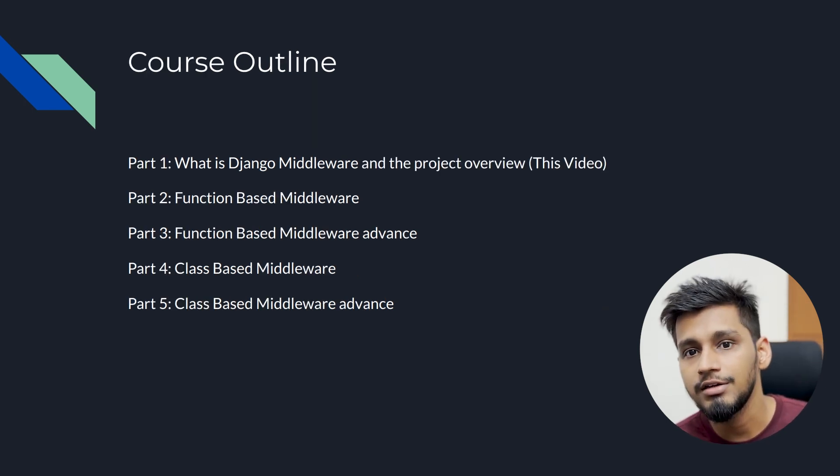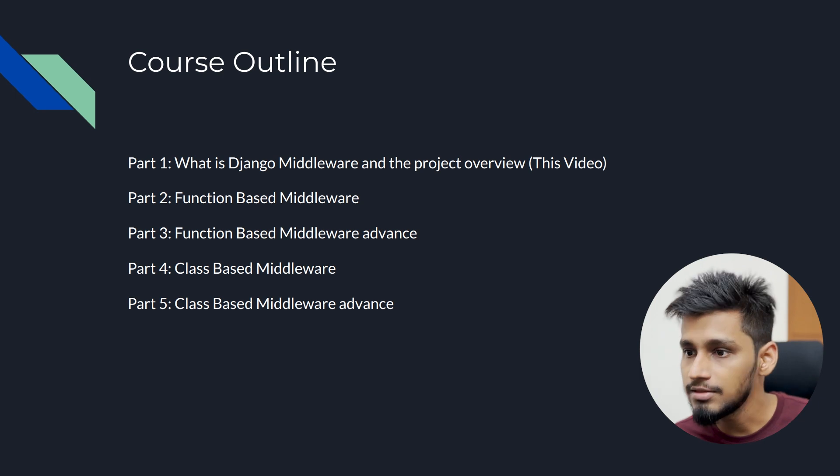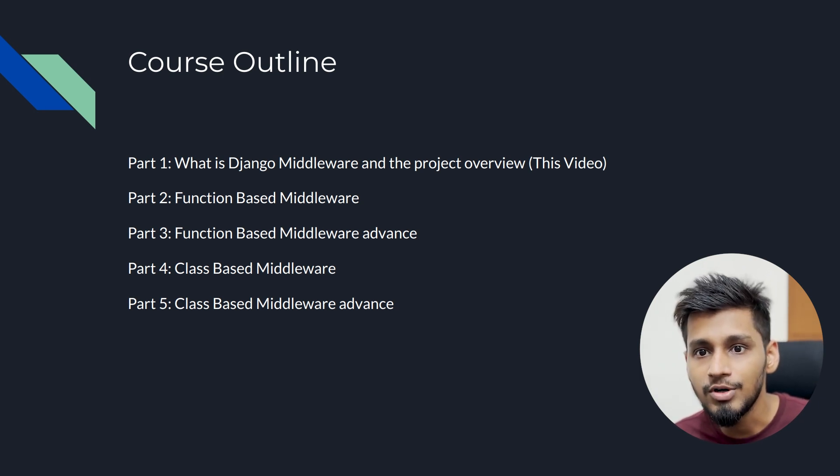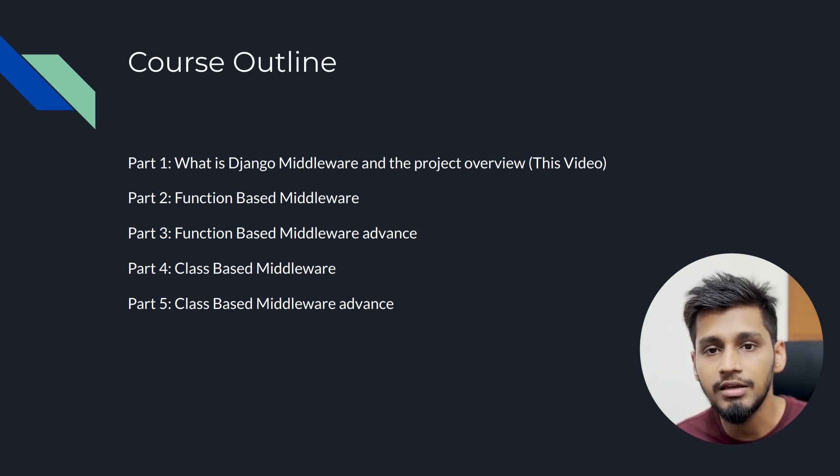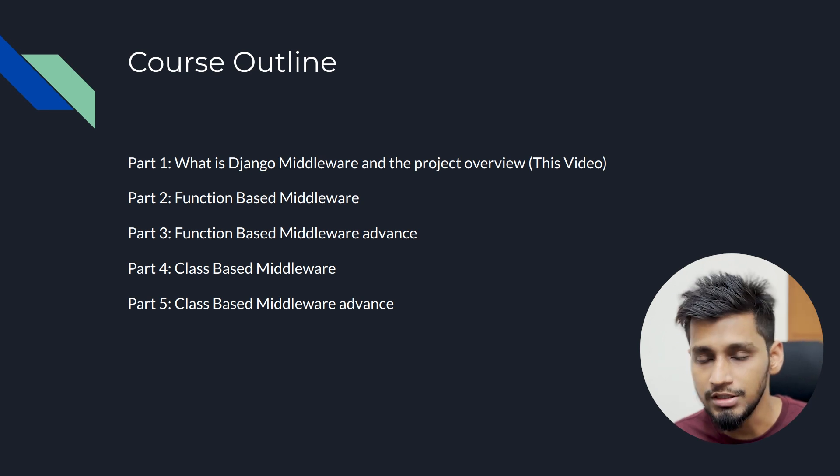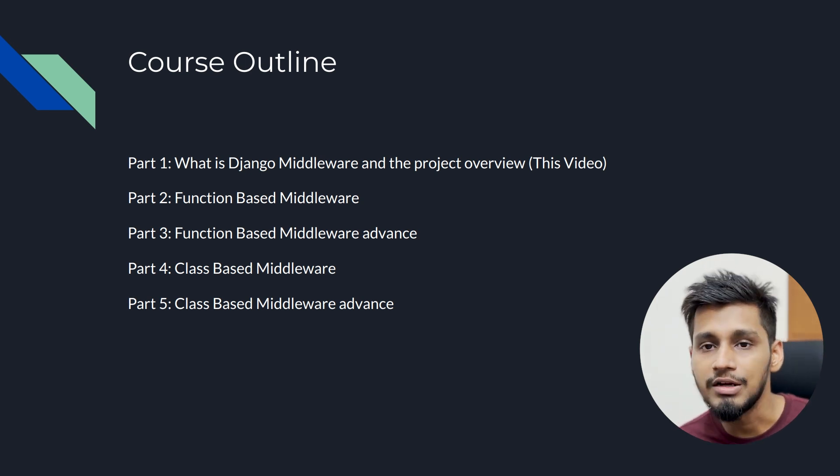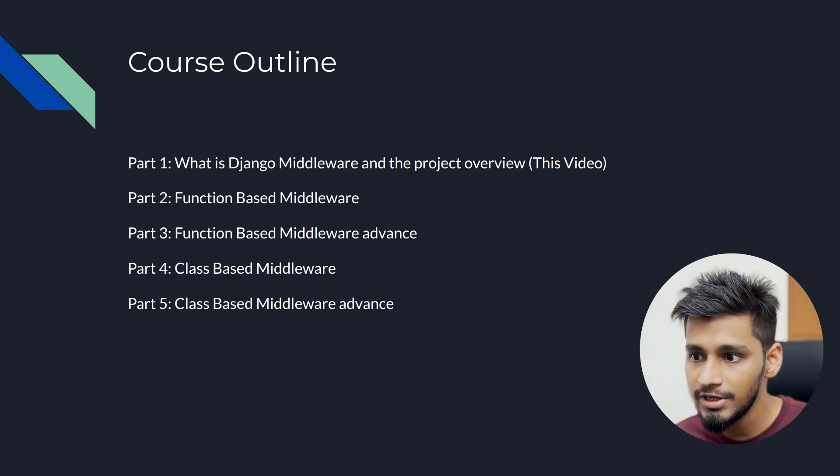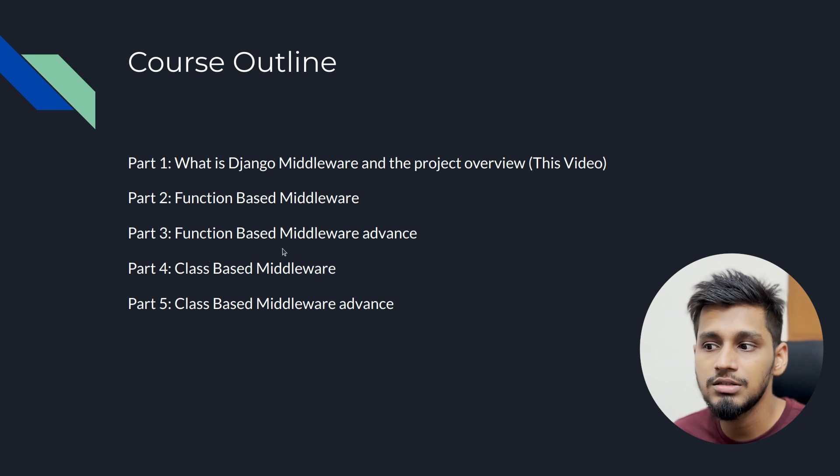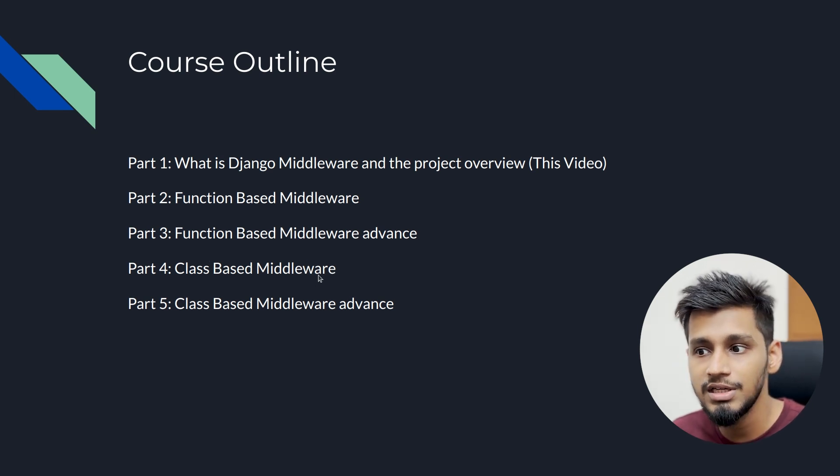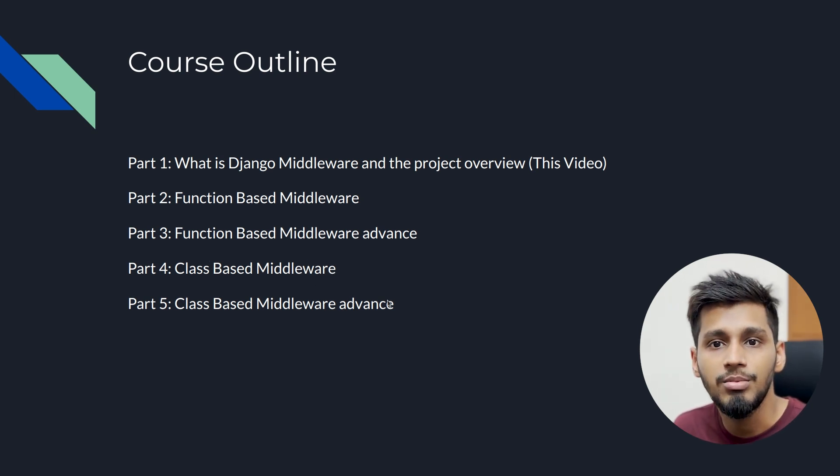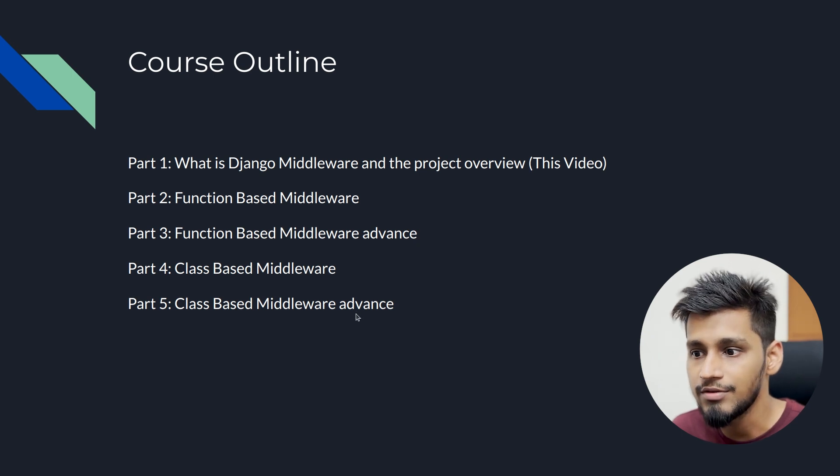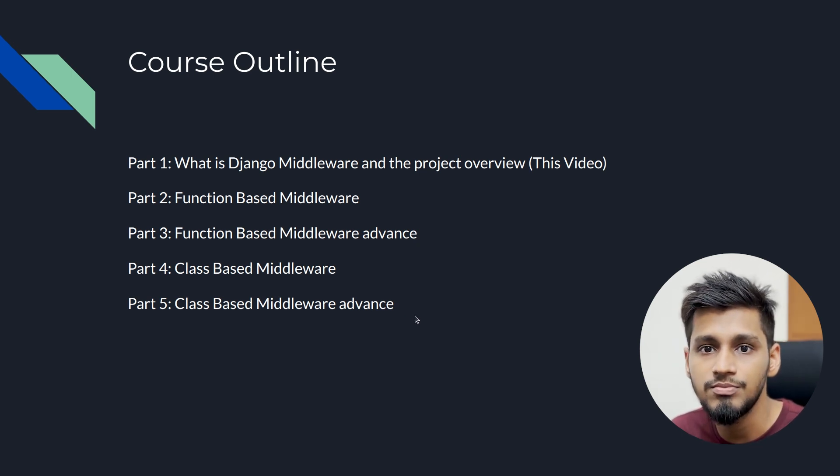This is the course outline. It will be a 5-part video series and this is the first part where we are going to learn about what is Django middleware and create the project for it. Then the second part is all about function-based middlewares, then the third one is advanced function-based middlewares, fourth one is about class-based middlewares, and fifth one is advanced class-based middlewares.